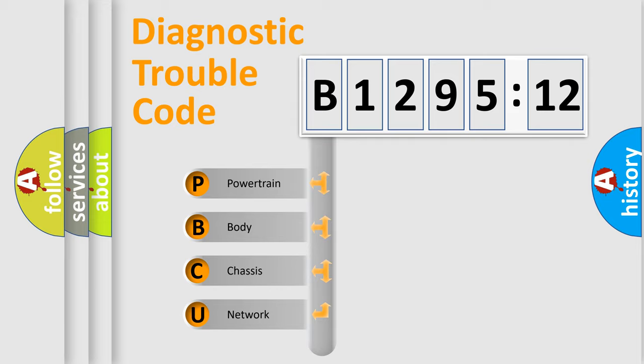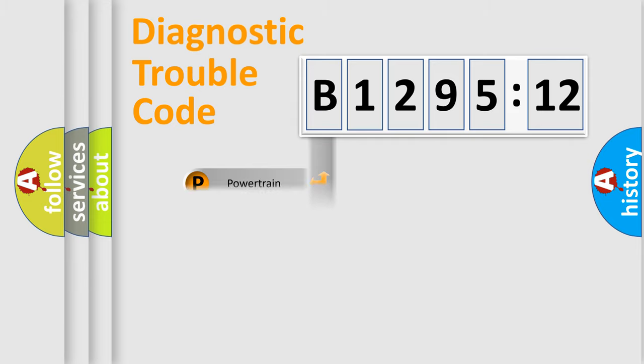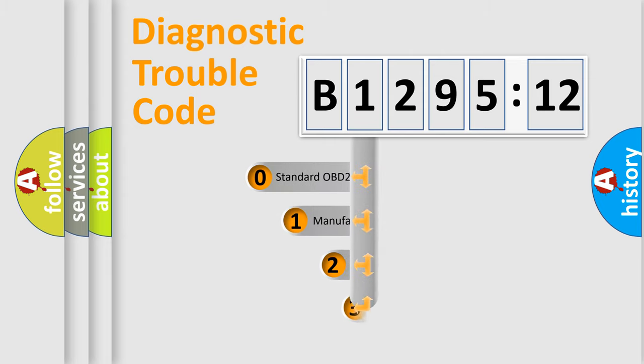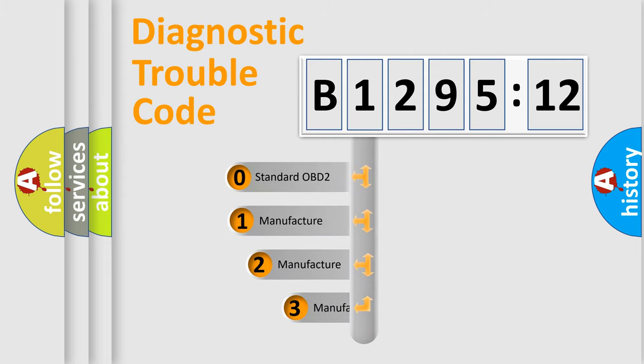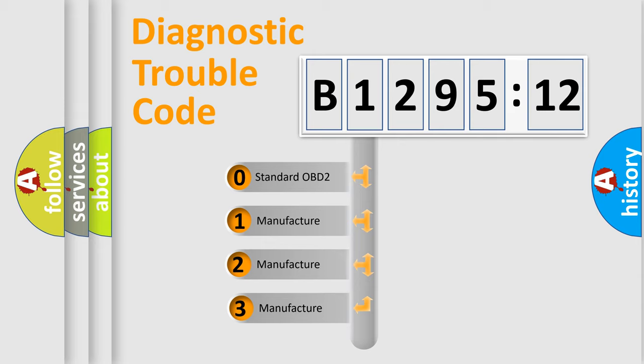We divide the electric system of automobile into four basic units: Powertrain, Body, Chassis, and Network. This distribution is defined in the first character code.